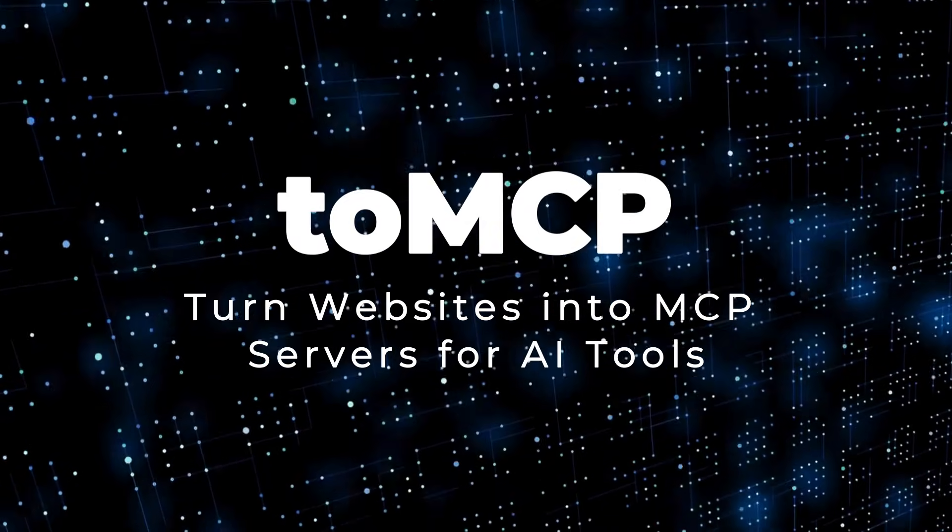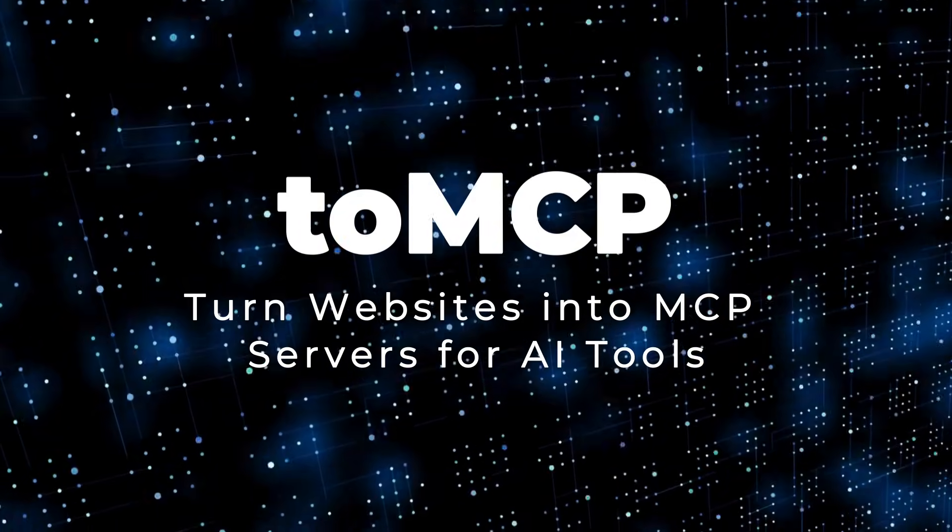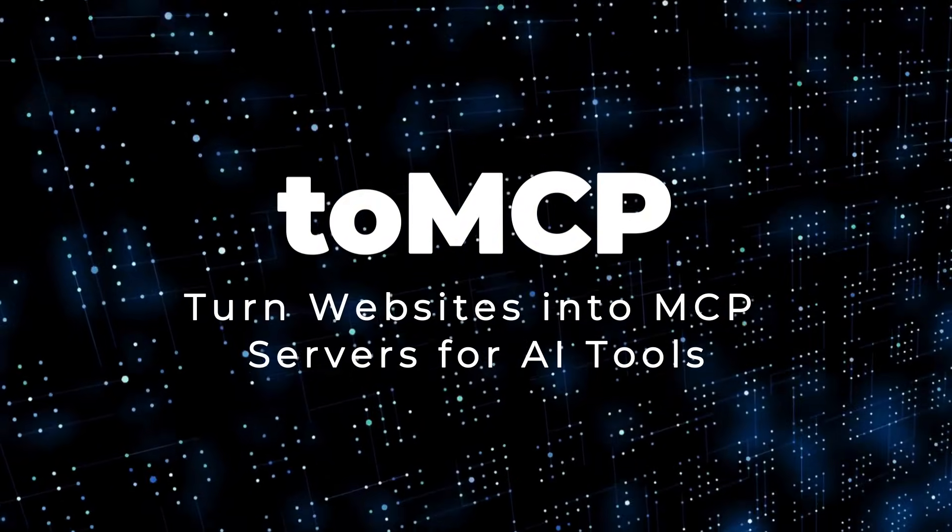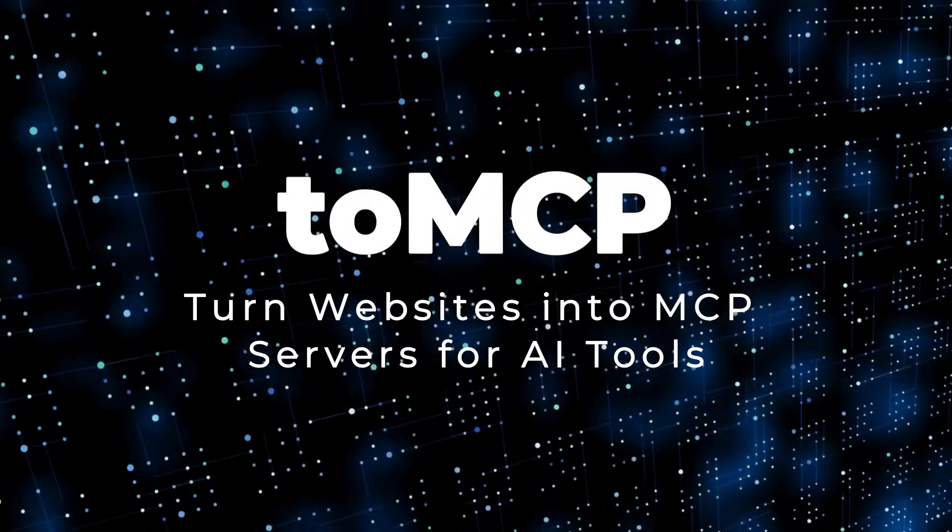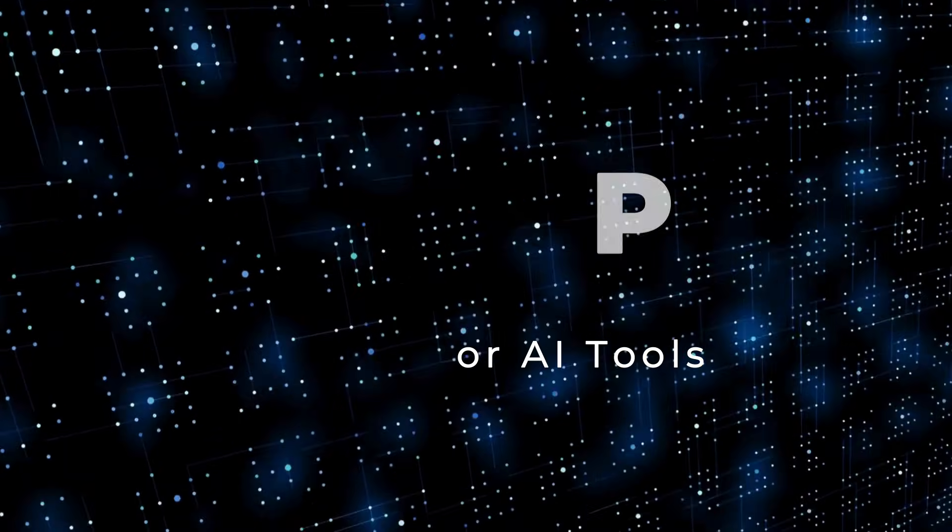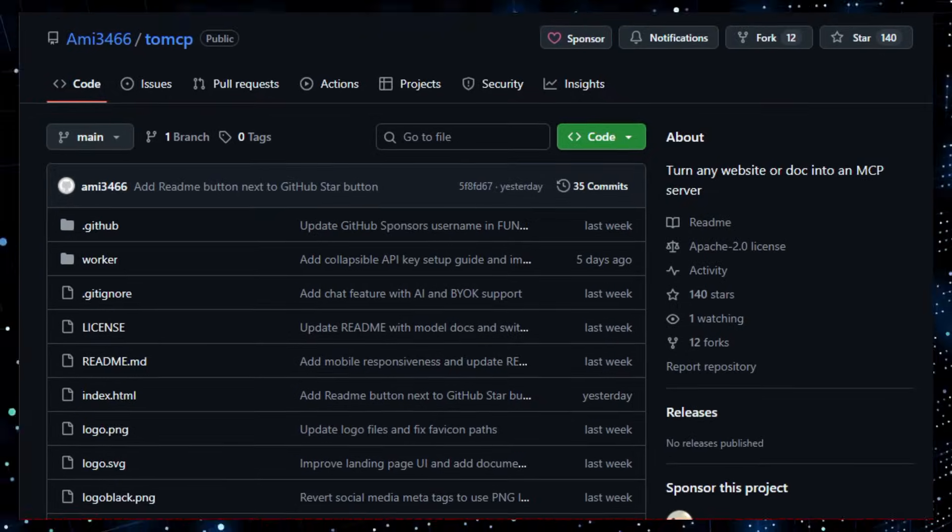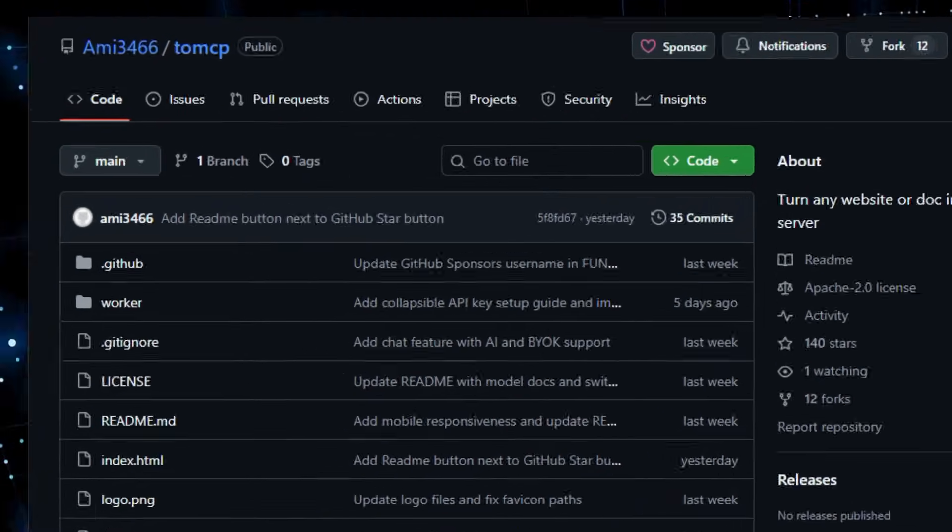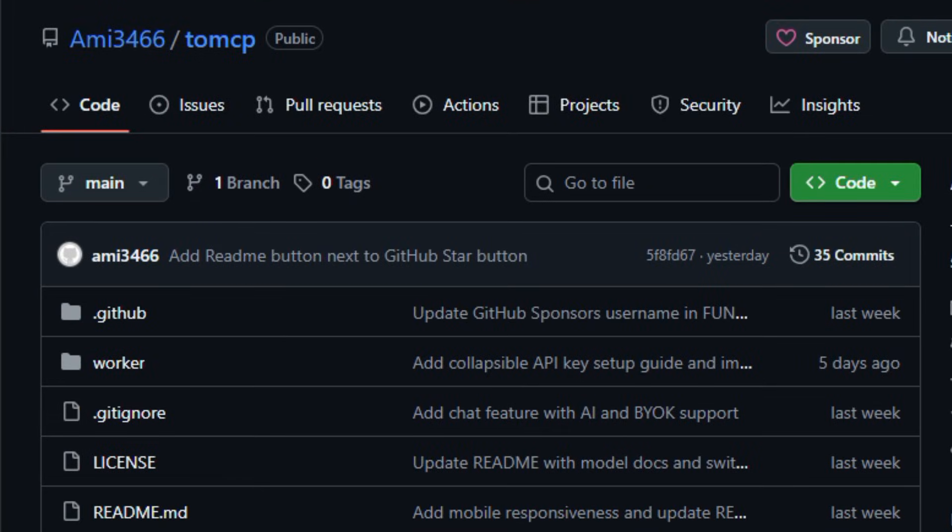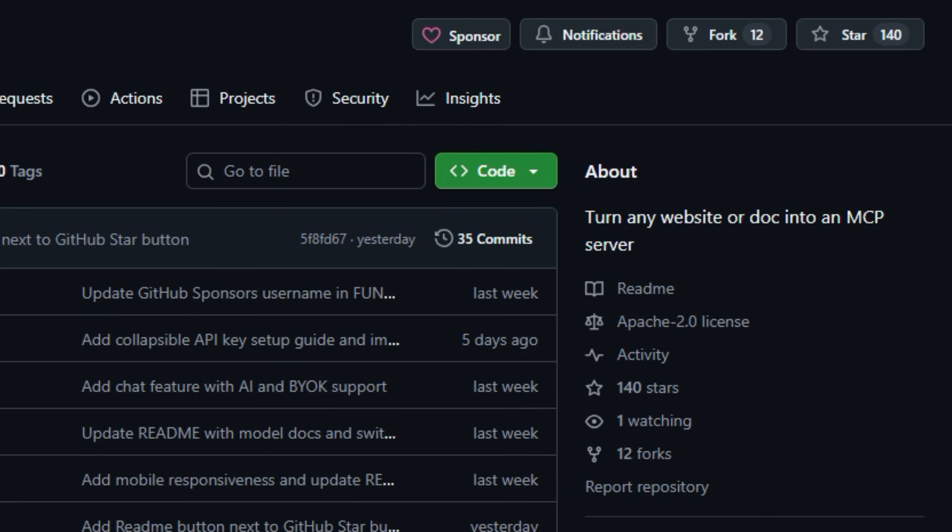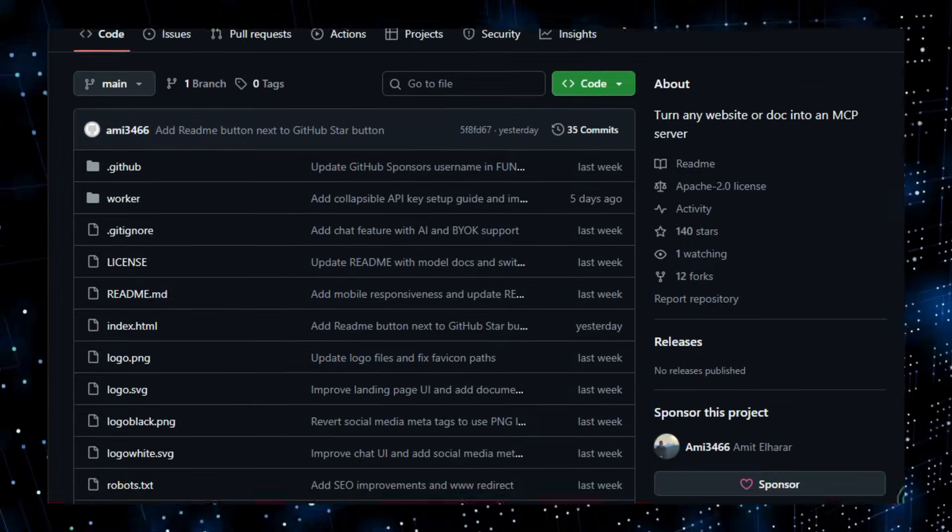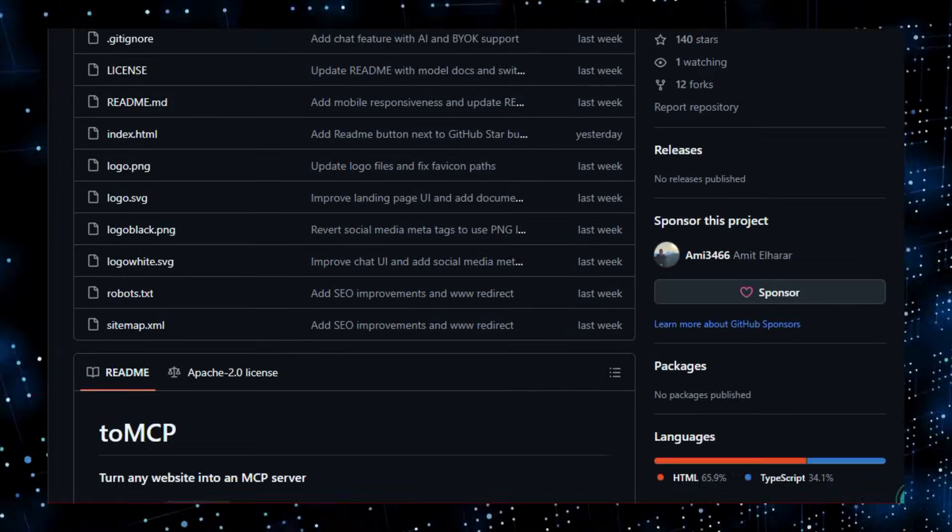Project number eight. TomCP Turn websites into MCP servers for AI tools. Here's something that feels like a bridge between the web and smarter AI workflows.